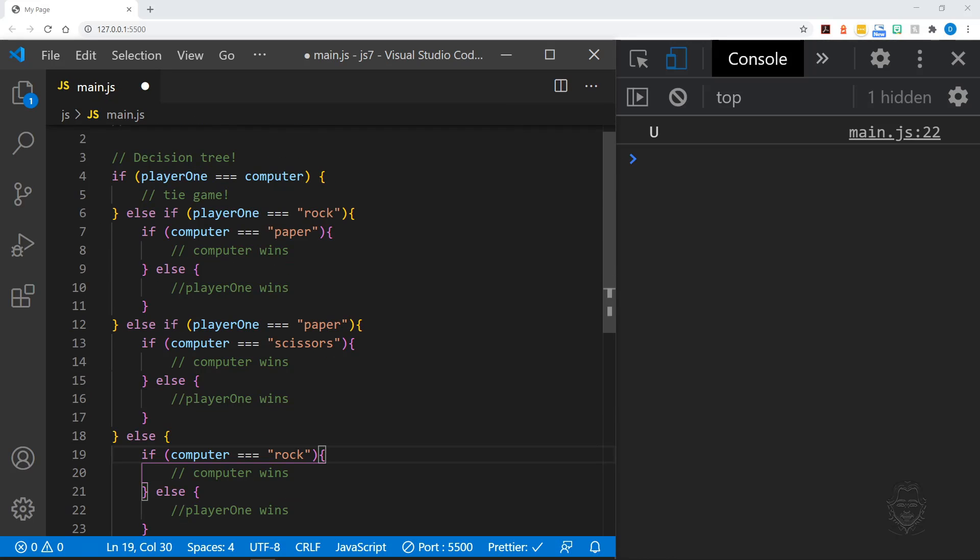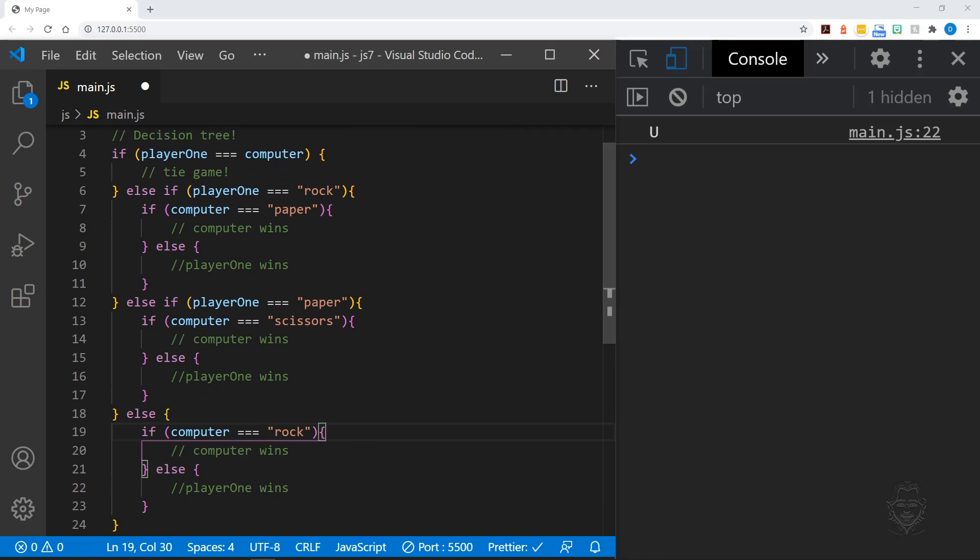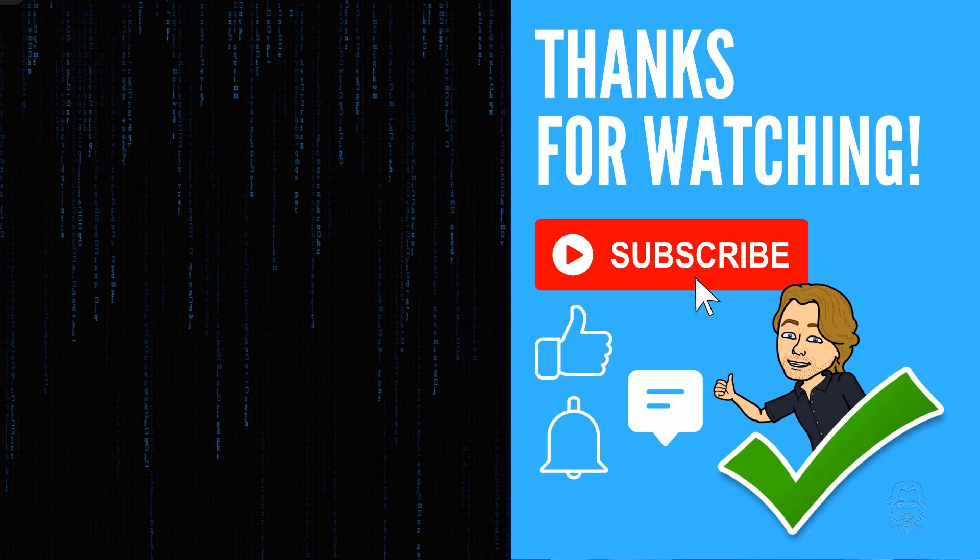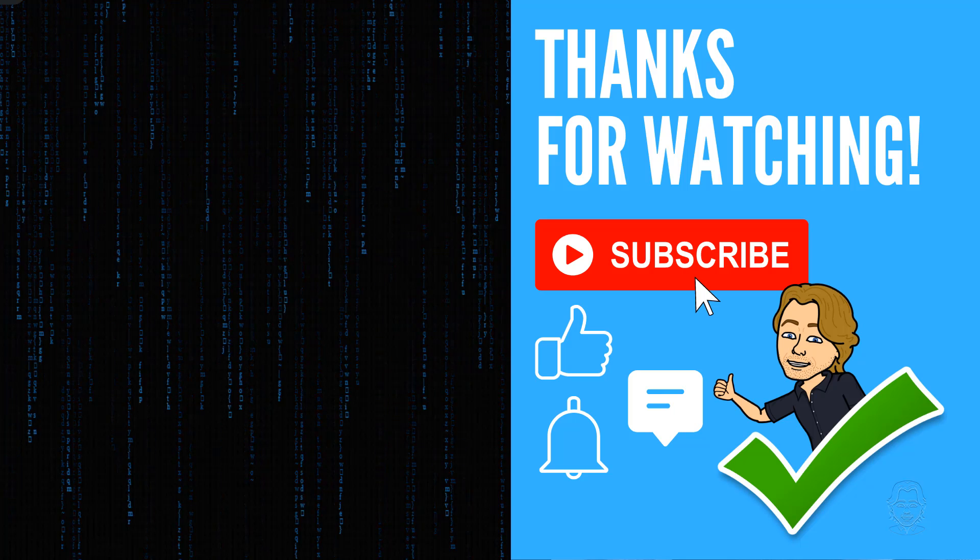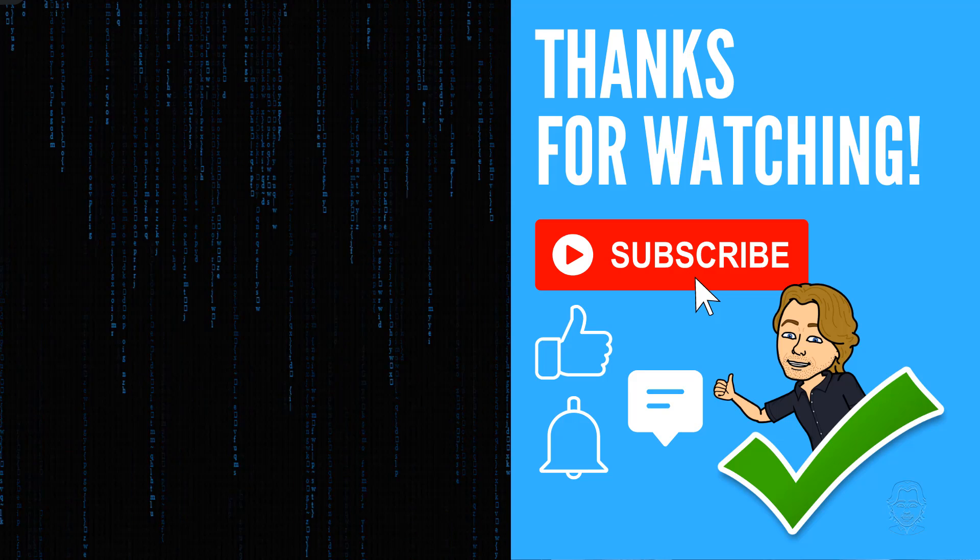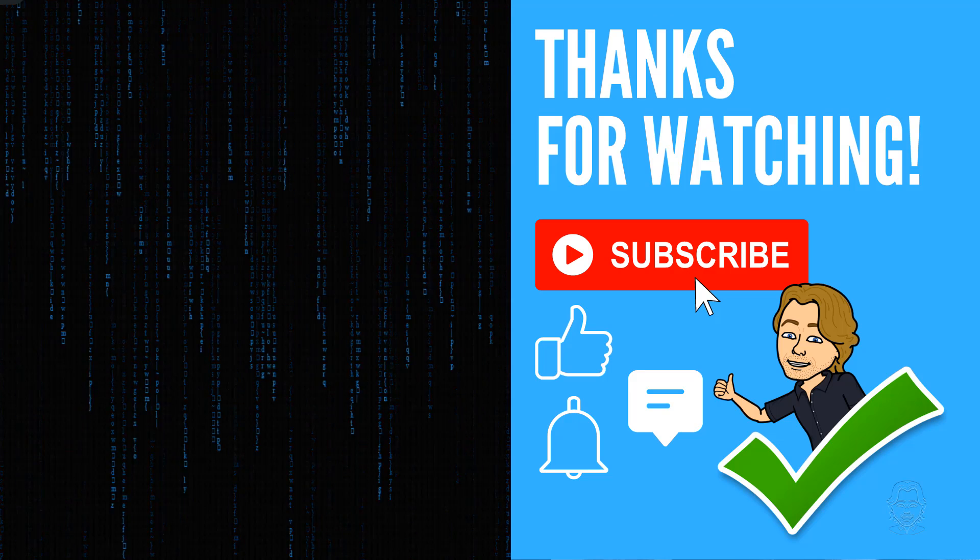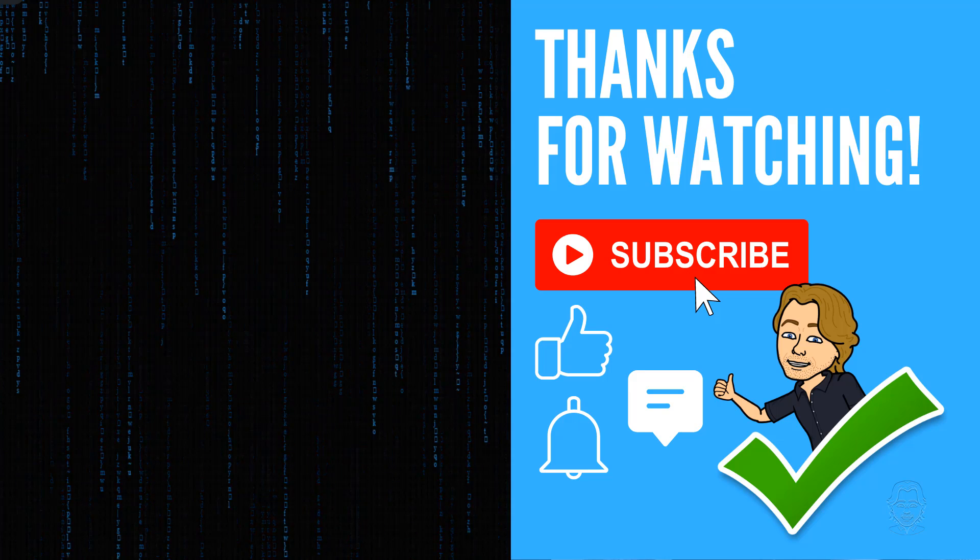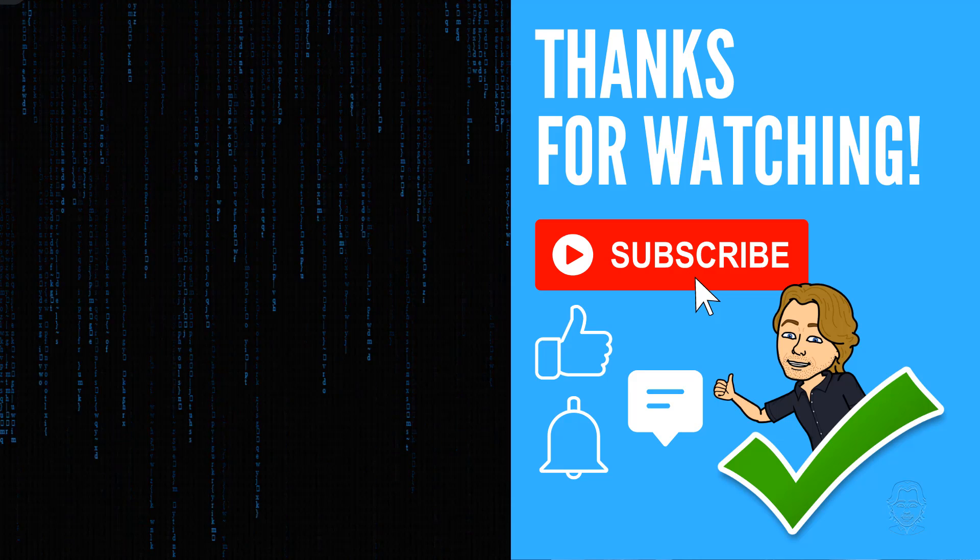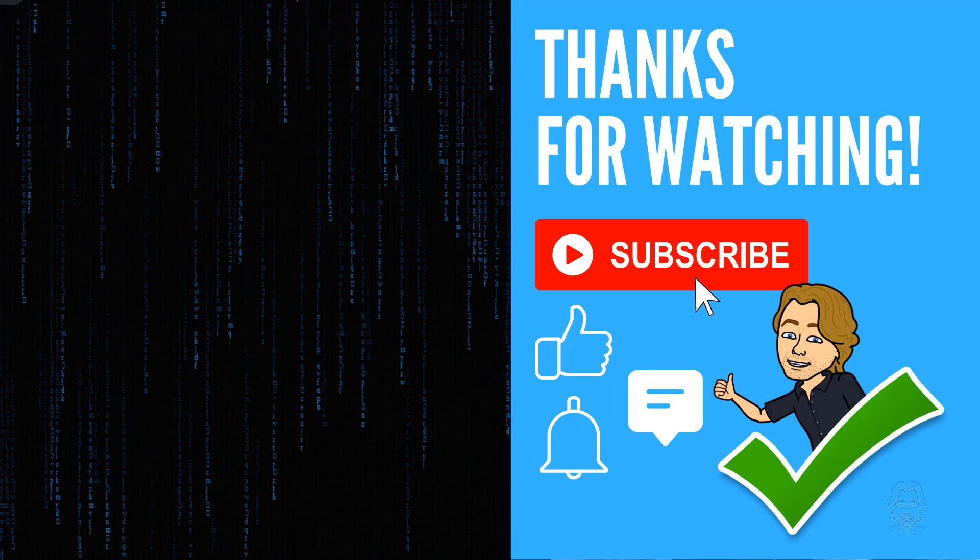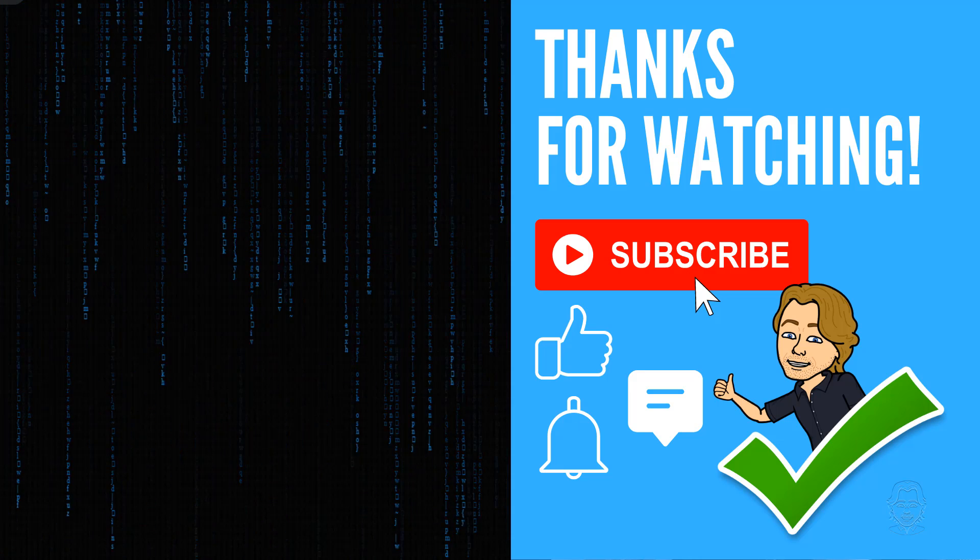That wraps it up. I hope you've gained insight into if statements and their logical patterns. Hi, I'm Dave, and I hope you enjoyed this tutorial. Remember to keep striving for daily progress instead of perfection. Subscribe to my channel and ring the bell to be alerted when I post new tutorials. I'll see you next time.